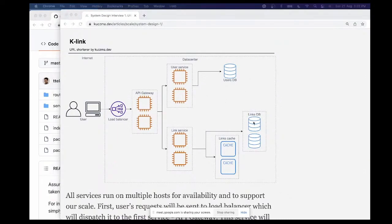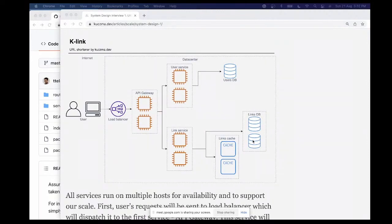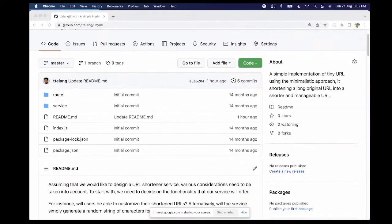The database design — specifying tables, fields, primary keys, and data types for each column — constitutes low-level design. Designing the APIs with their request parameters, success responses, and error responses can also be considered low-level design. After the high-level design, the interviewer may ask you to code and write the logic for hashing a long URL into a short URL.